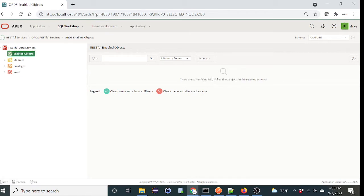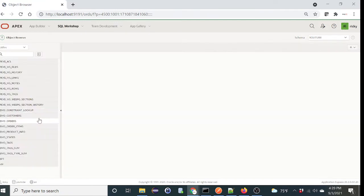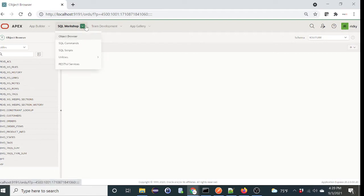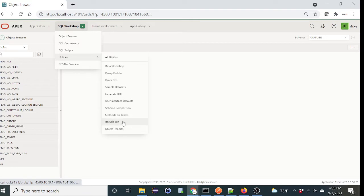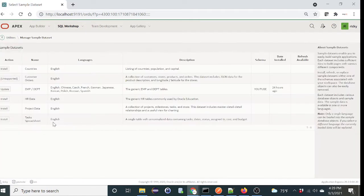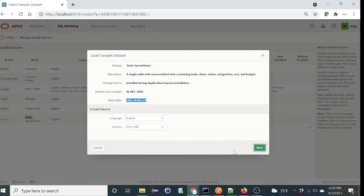So let's create a table and enable RESTful service to it. It's very simple, just go back to SQL workshop, select object browser. Now let's create a table for one of the sample data sets. So let's go back, select utilities, sample data set. Okay, let's install a task spreadsheet. So that's the table name.